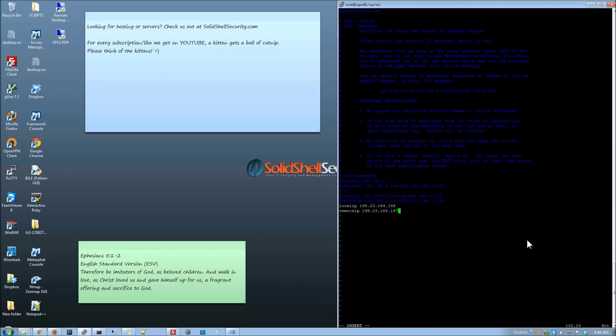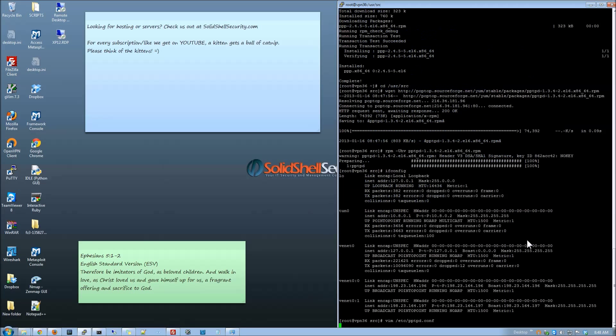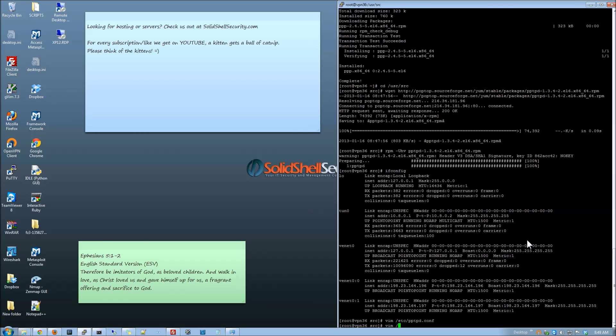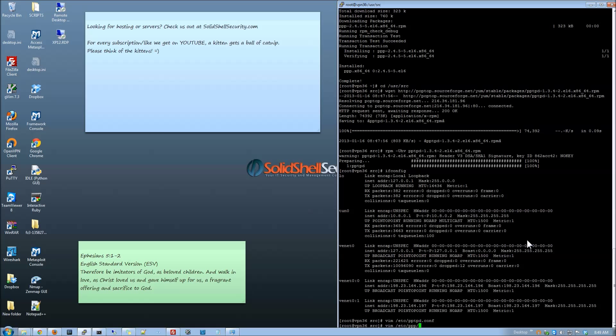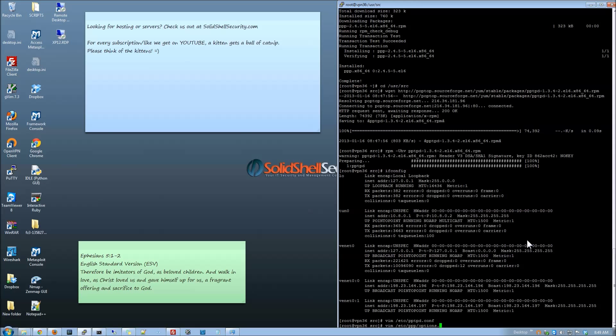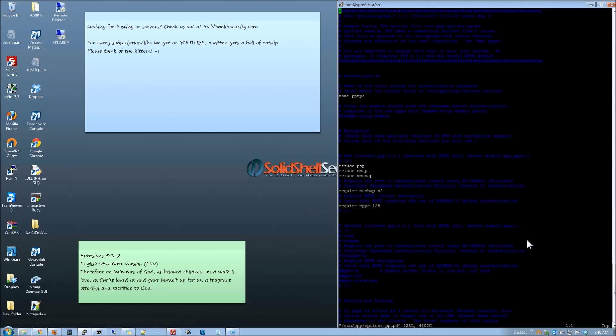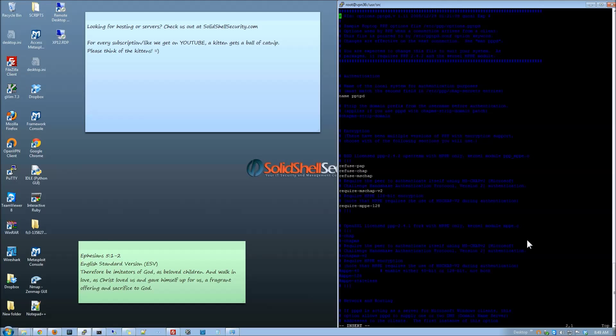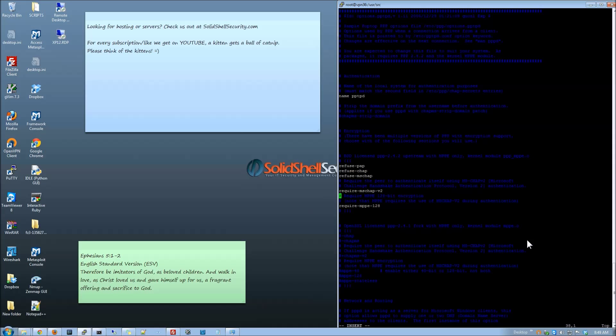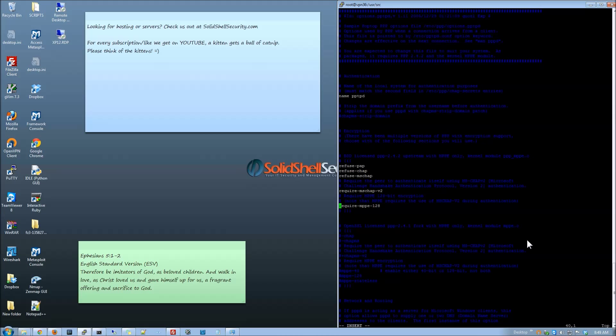Now I want to save this. Just like that. Now we are going to edit etc ppp. So many p's here it's like so difficult to keep it up. Ok so now we are going to add the option files.